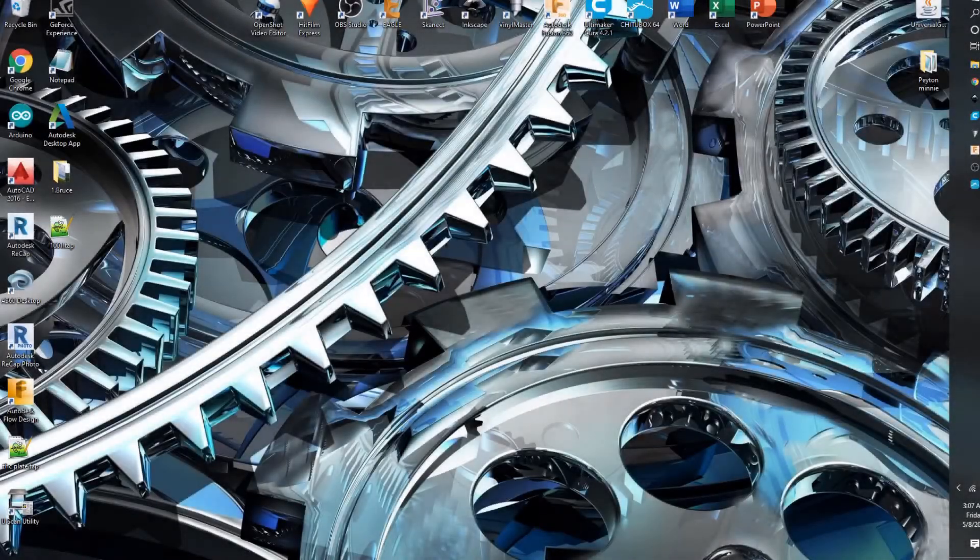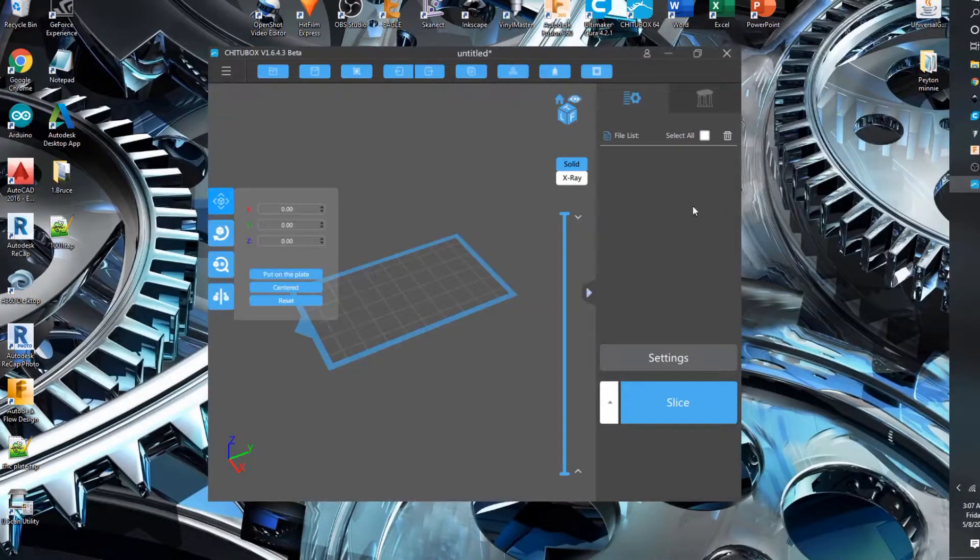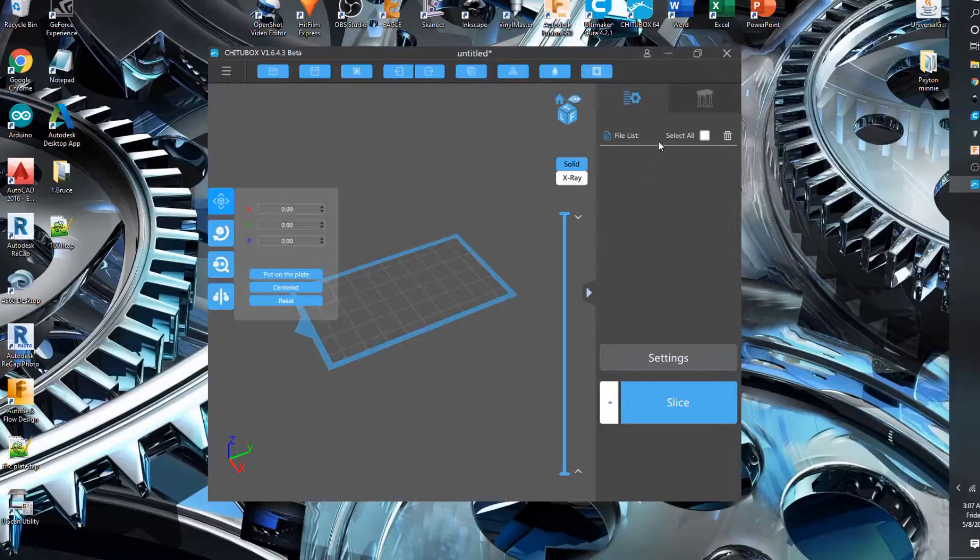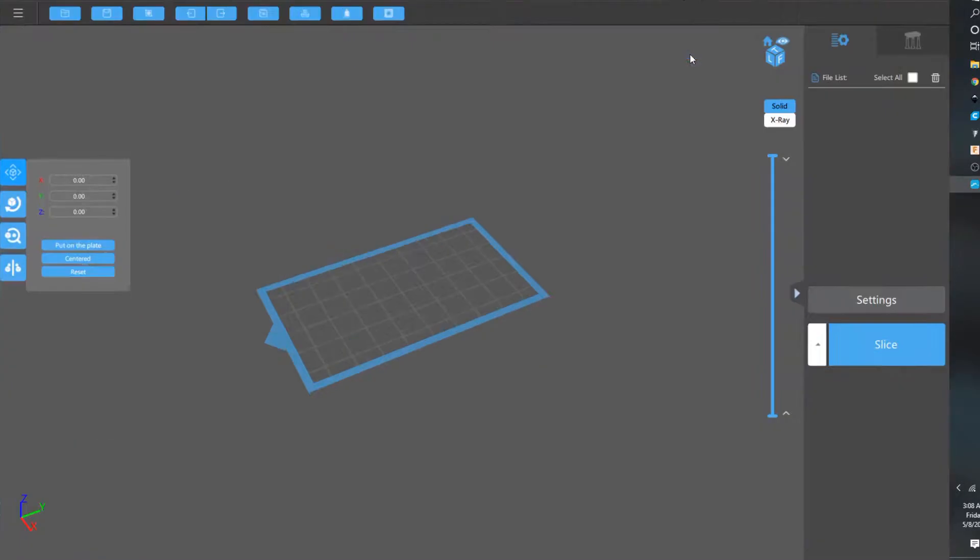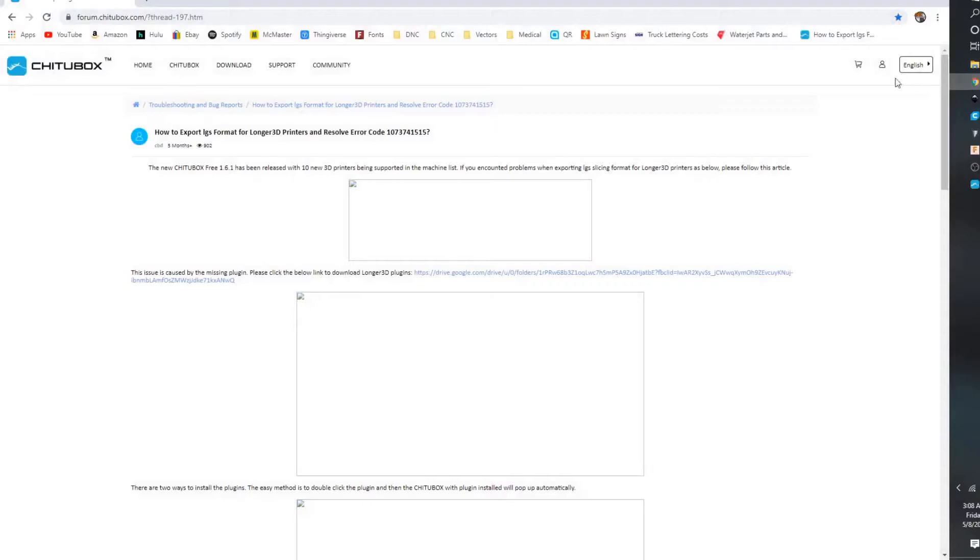Hello and I'm going to show you a few things with ChituBox. It's how to print with the Longer Orange 10 and Longer Orange 30. ChituBox used to not support it but now they do.